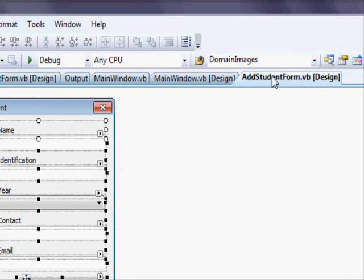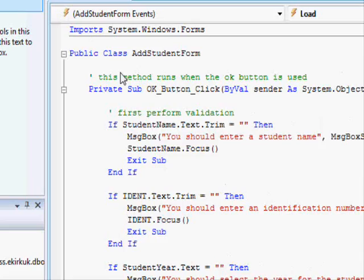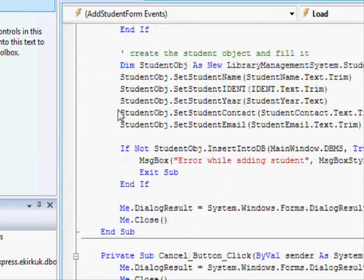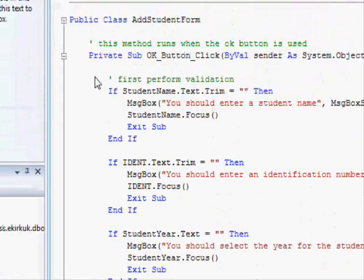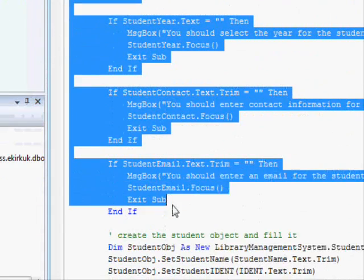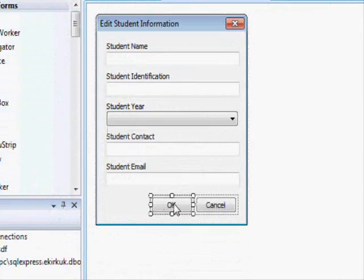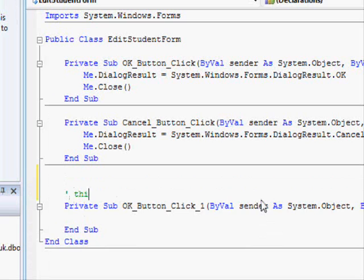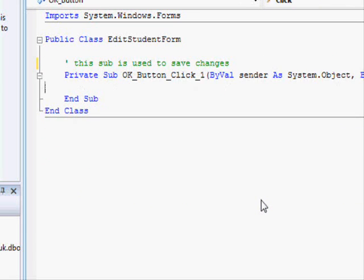Next we need to go to Add Student form and copy some of the code. This part is used for validation — I'll copy this part and bring it over. This sub is used to save changes. We won't use these two because we removed the buttons, so the code for those subroutines is not needed anymore.